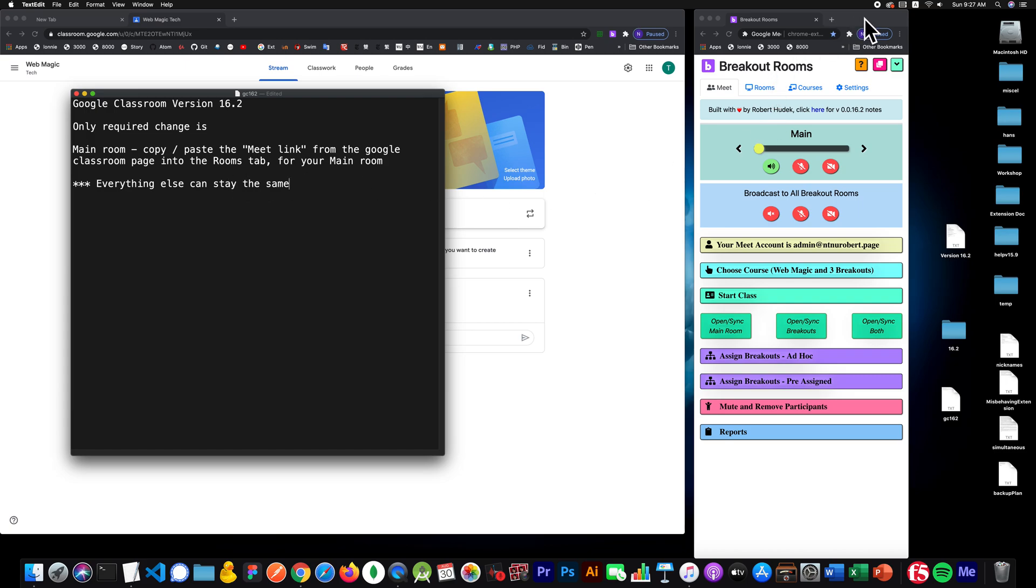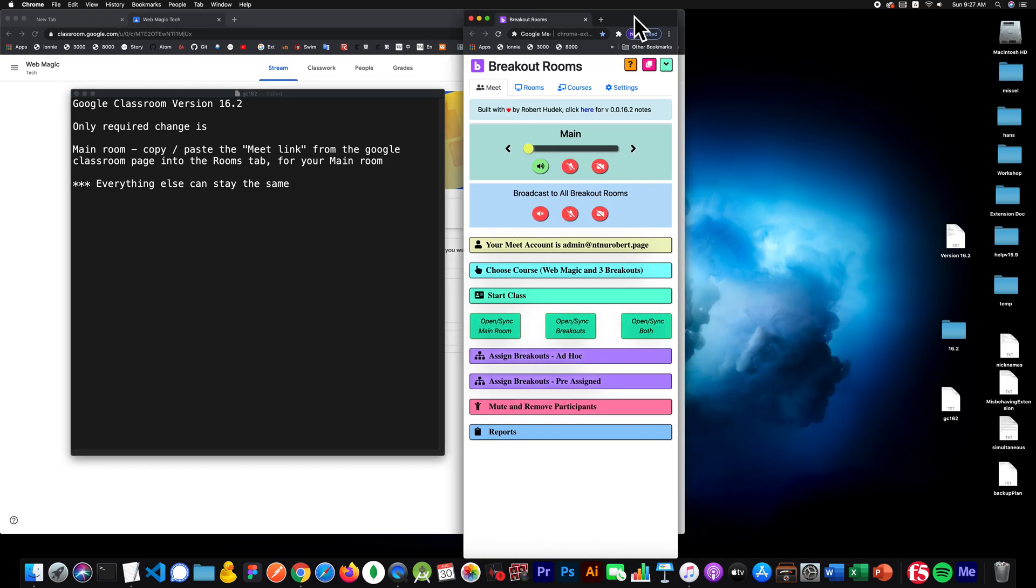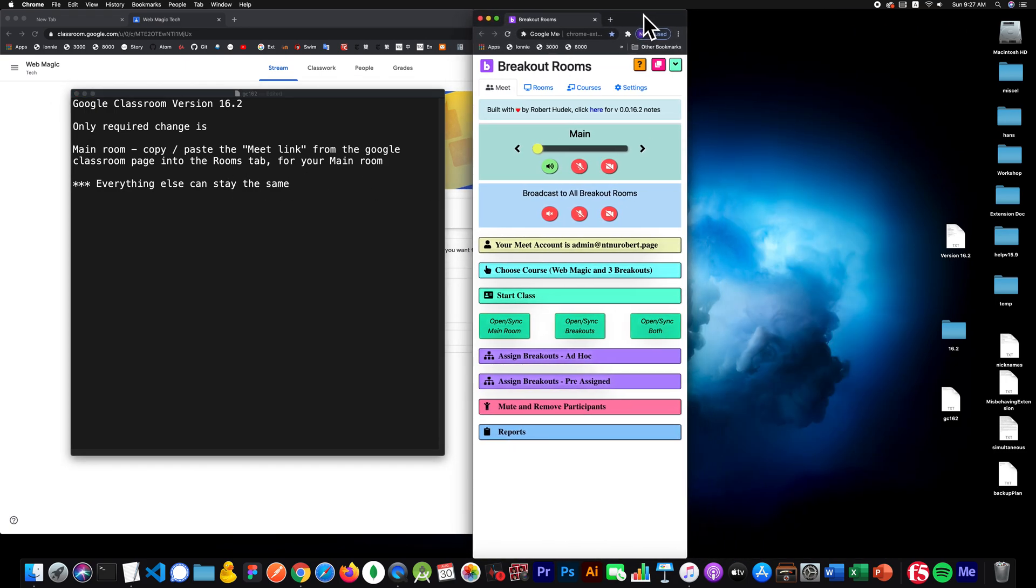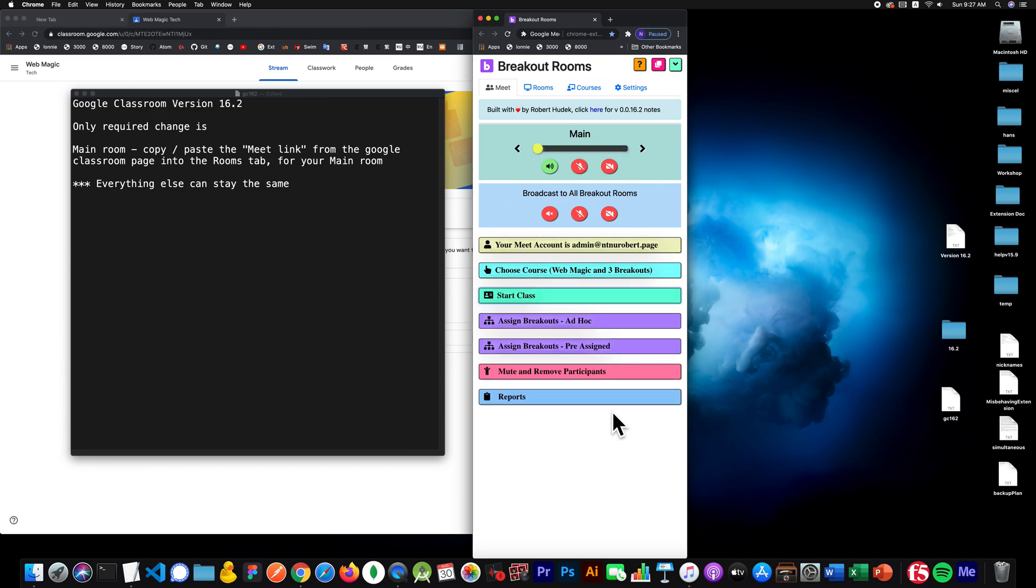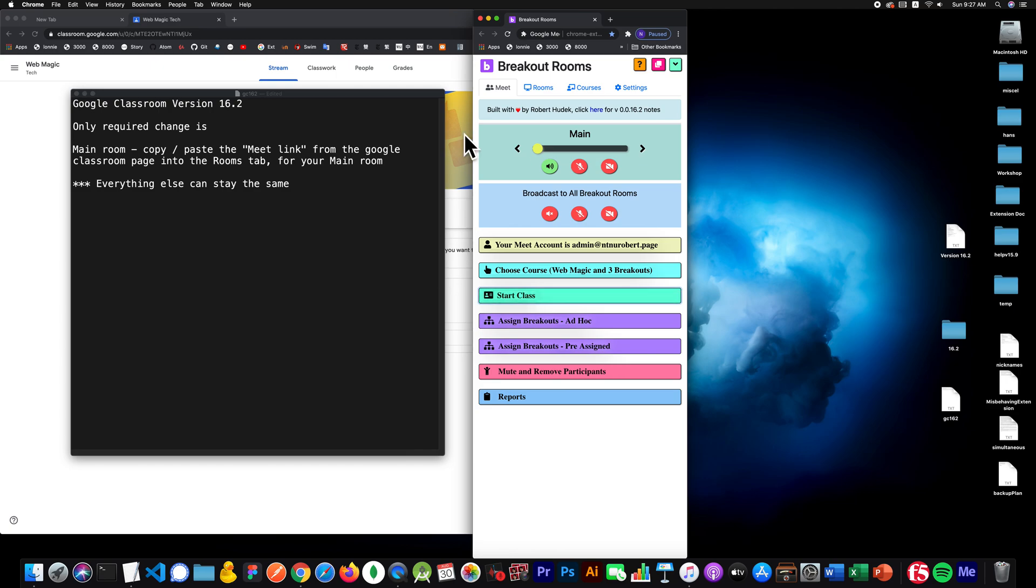Now, when version 16.2 comes out, maybe Monday, Tuesday, Wednesday of next week, you will see the interface has changed colors. You also only have one start class right here. So it's a combined start class for Google Classroom and also just regular Google.